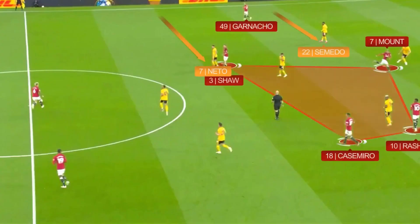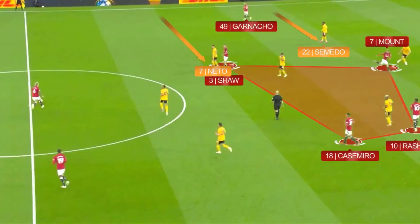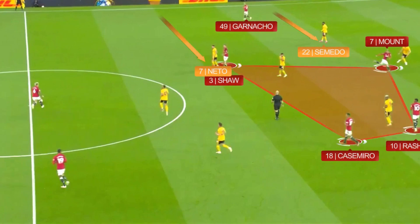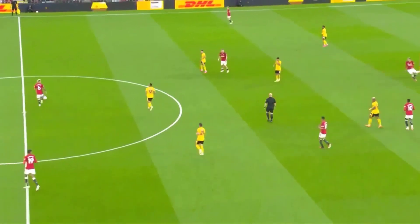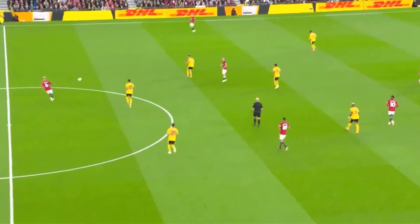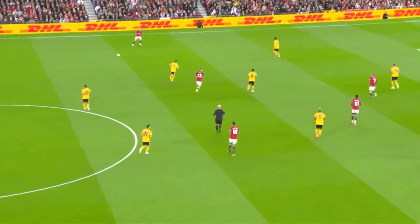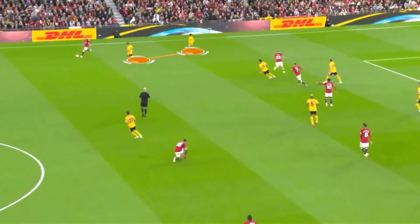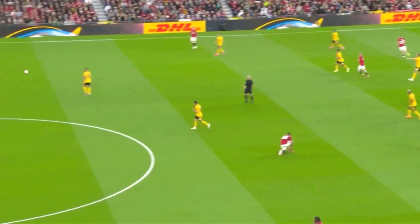This is an example of United's box midfield with Rashford and Fernandes swapping positions. With only Garnaccio on the left, it's allowed Semedo and Neto to tuck in and take away the numerical advantage United wanted to create. And when the ball is switched out, it's easy for Wolves to shut the space down and United are forced backwards.